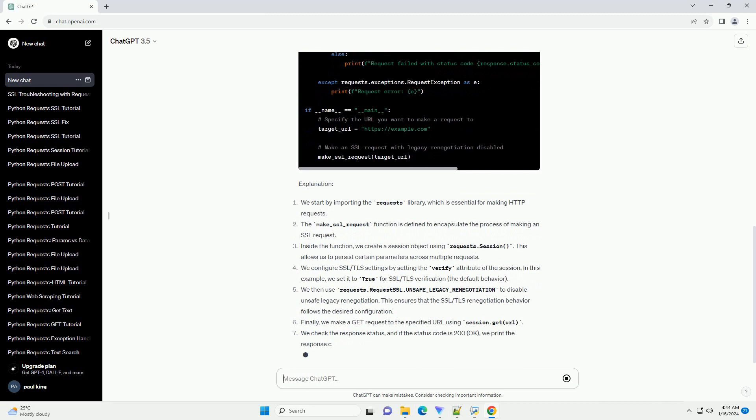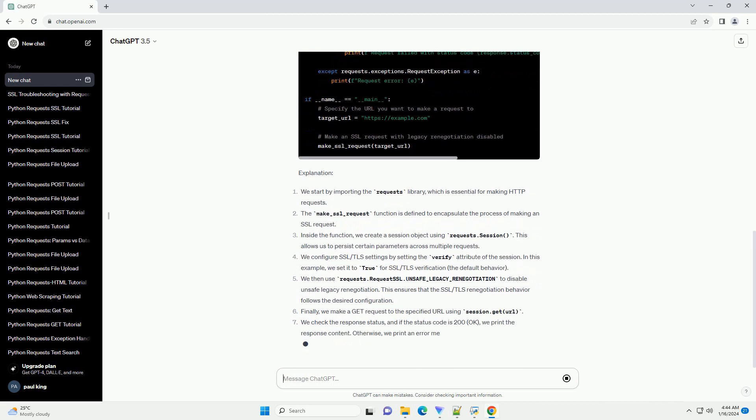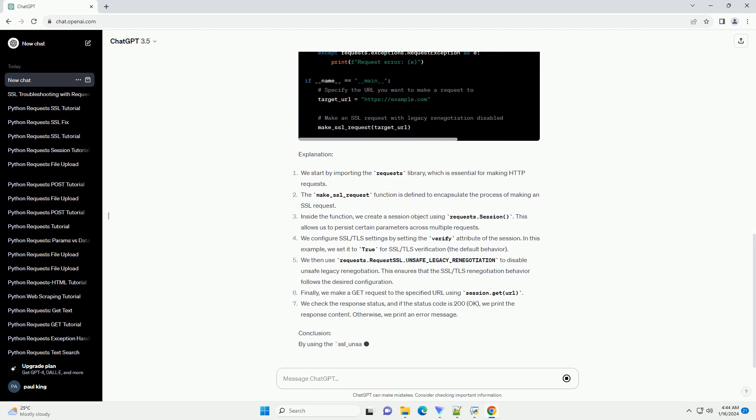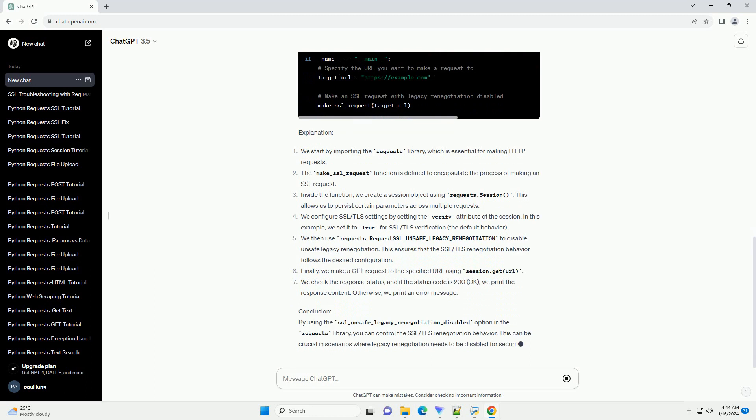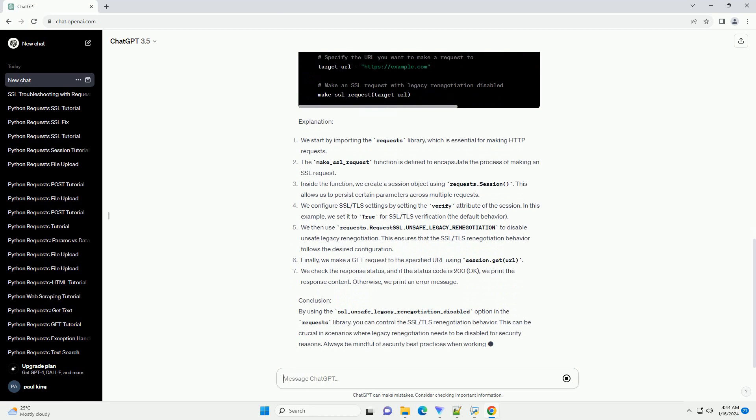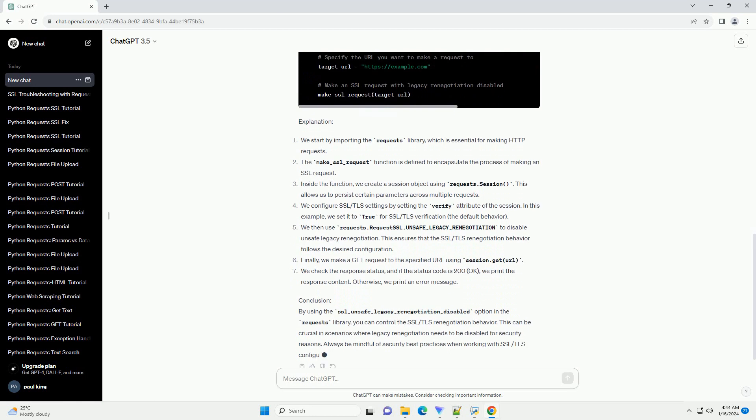Prerequisites: Make sure you have the Requests library installed. You can install it using the code example shown.